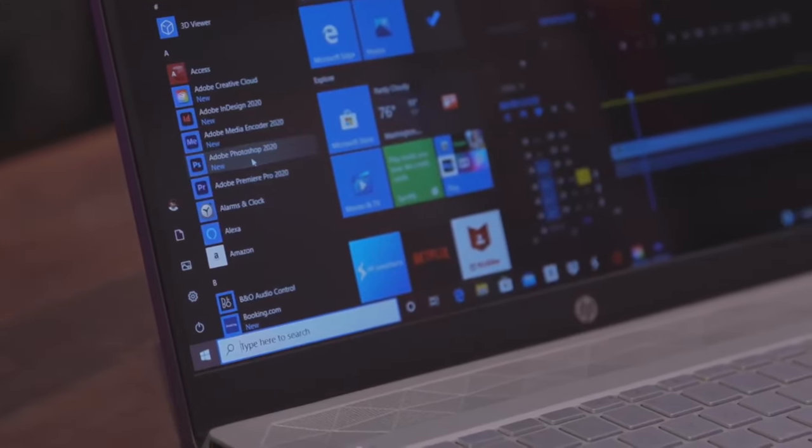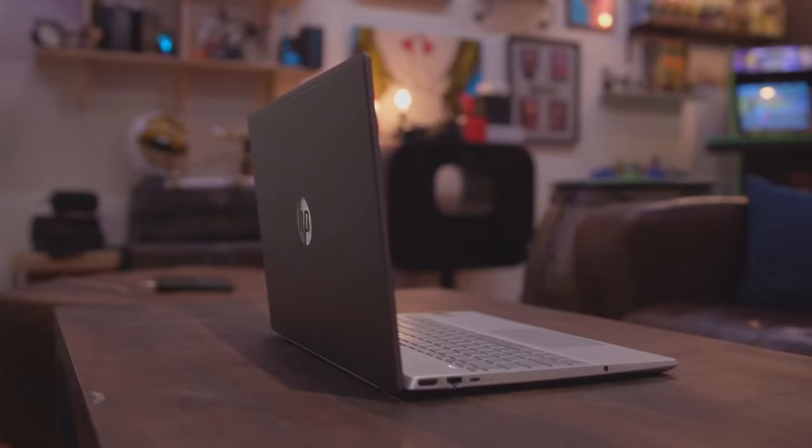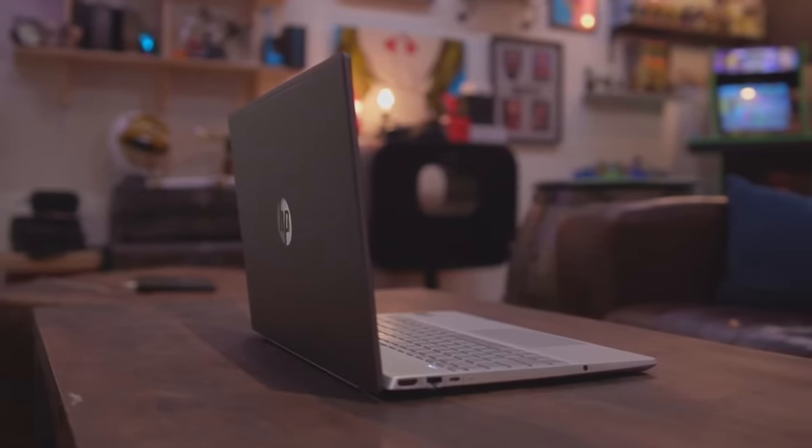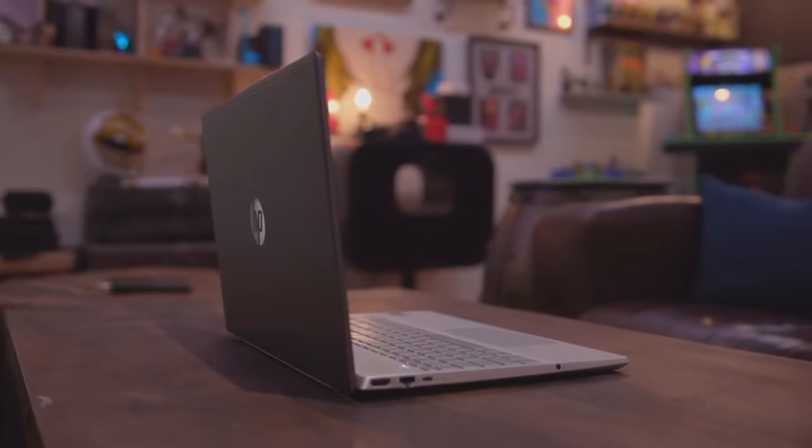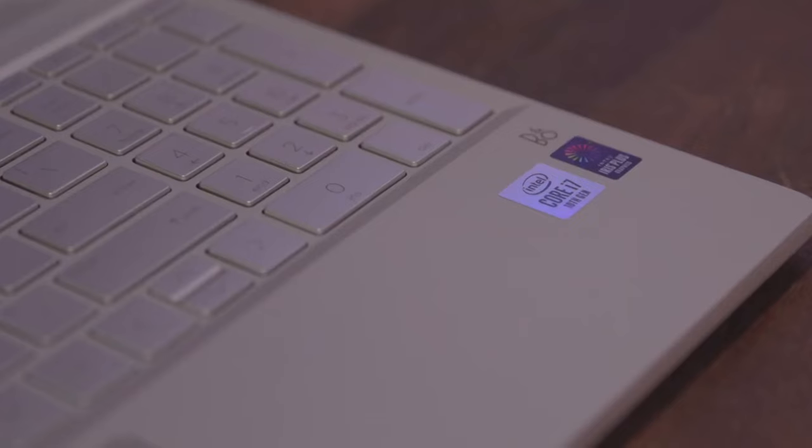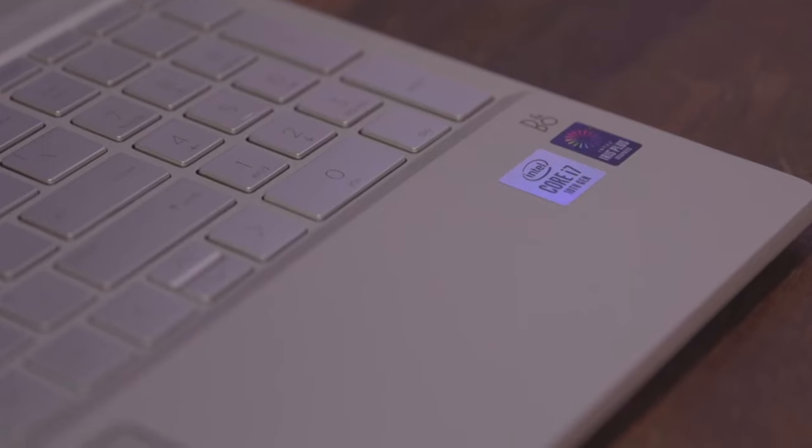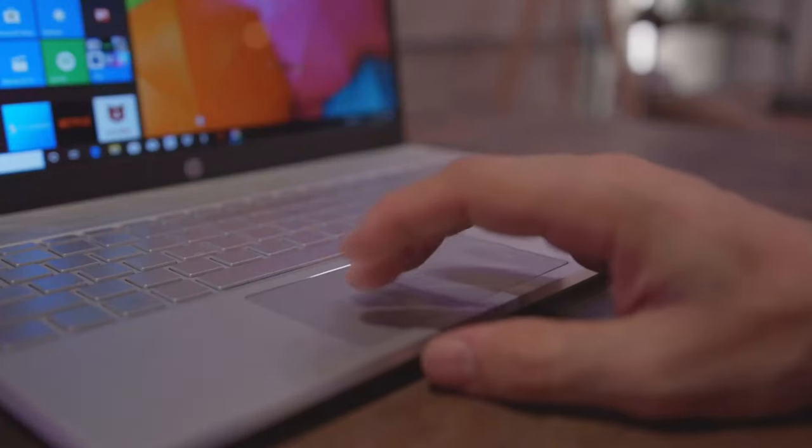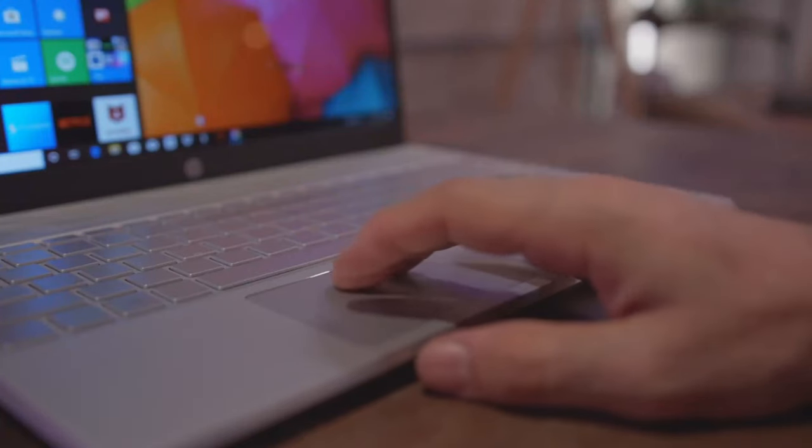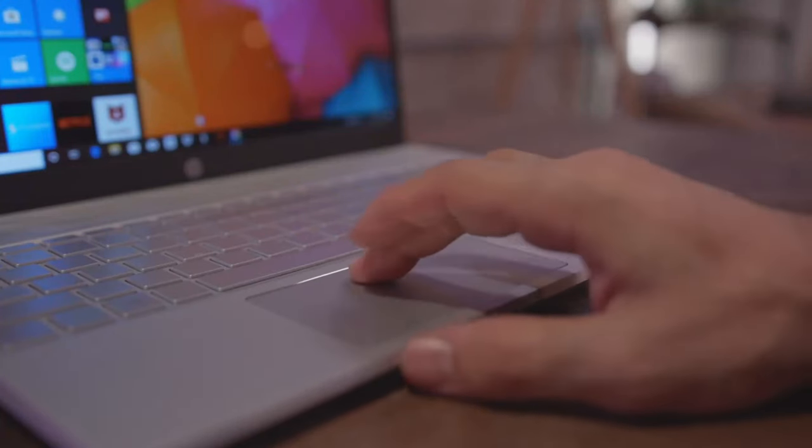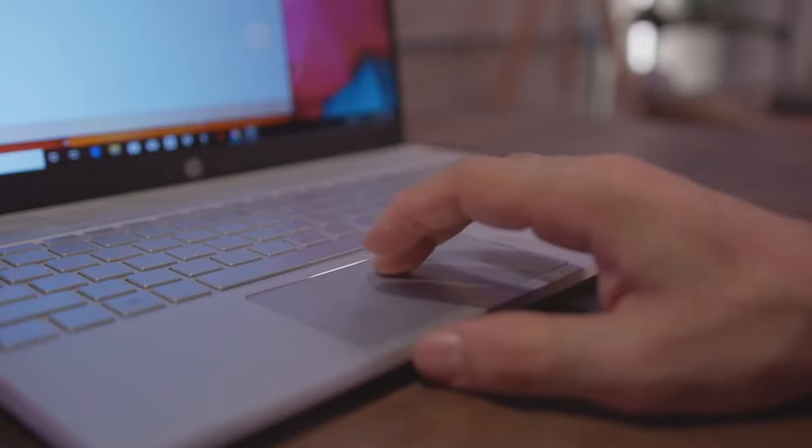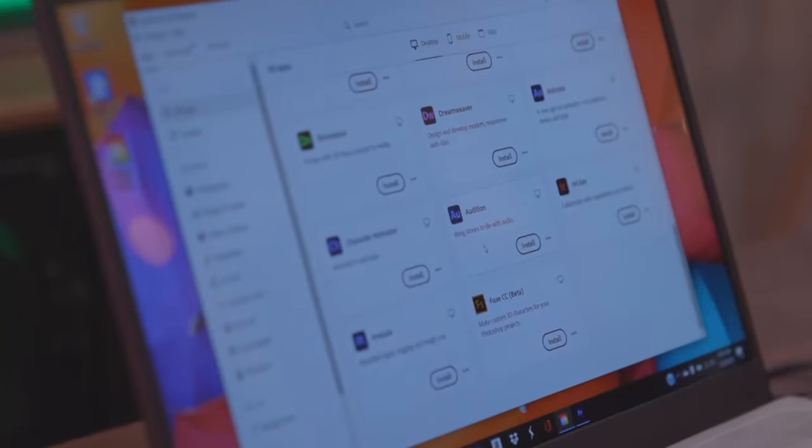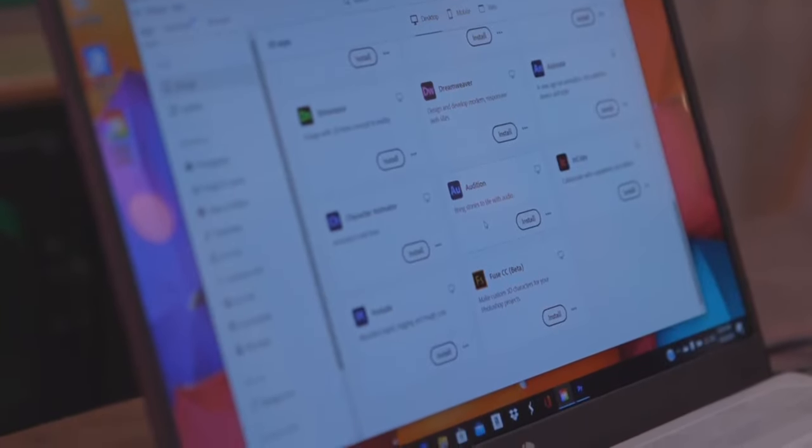With its powerful performance, compact design, and long battery life, the HP Pavilion 15 laptop is an excellent choice for professionals who need a reliable and powerful device that can keep up with their busy lifestyle. Whether you're working on a project or streaming your favorite TV show, this laptop is sure to provide an exceptional experience.